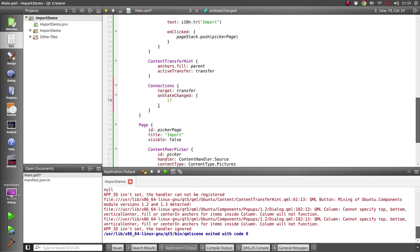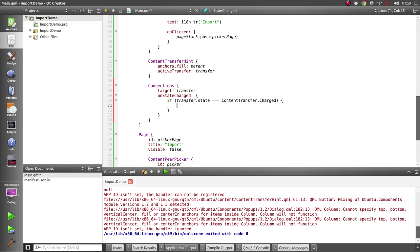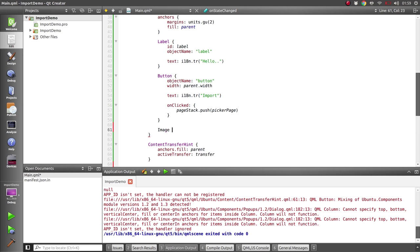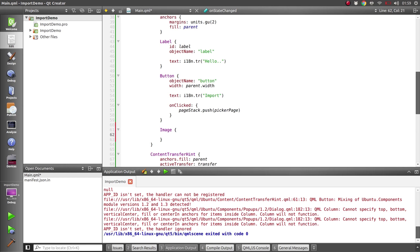And if the transfer state is content transfer charged, which means that there's content ready for us to collect, then we can do something with it. Now since we're getting pictures here, let's add an image element to display it.